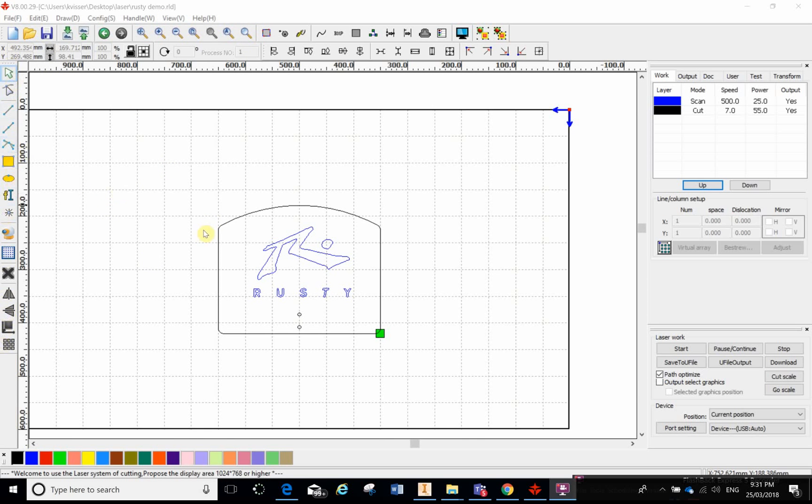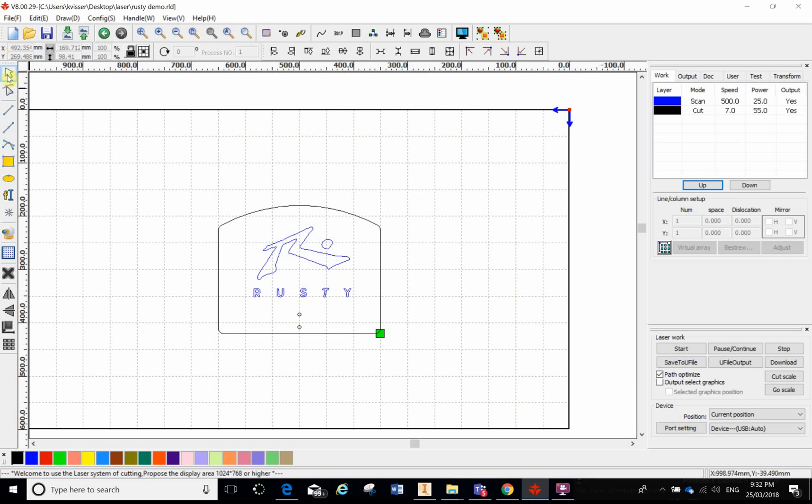If we work our way down this toolbar we've got two selection tools. I like to think of it as a direct selection similar to Adobe Illustrator, and they actually call this one our node edit or node selection. So if I left click on that I can then directly select components.